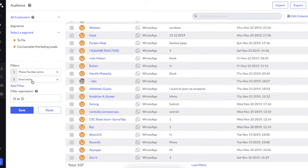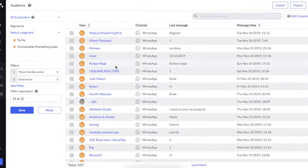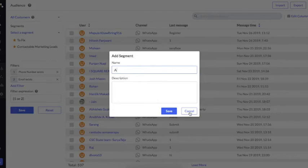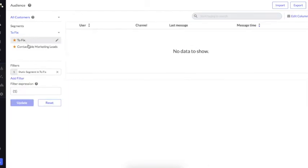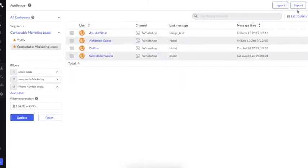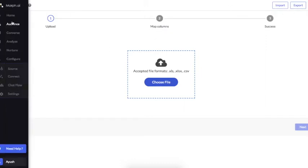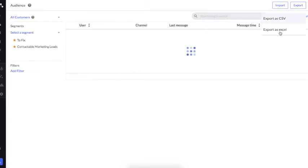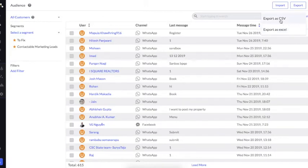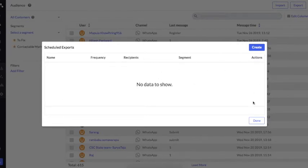This filtering capability is unique and can help you analyze the bot. Once you have created your segment, you can save it and give it a name. There are multiple segments already saved. You can also import user data using a file to update properties. Another option is export — you can export all data captured on the bot as an Excel or CSV file, which will be emailed to you. You can also schedule exports, set the frequency, and add details for scheduled export.